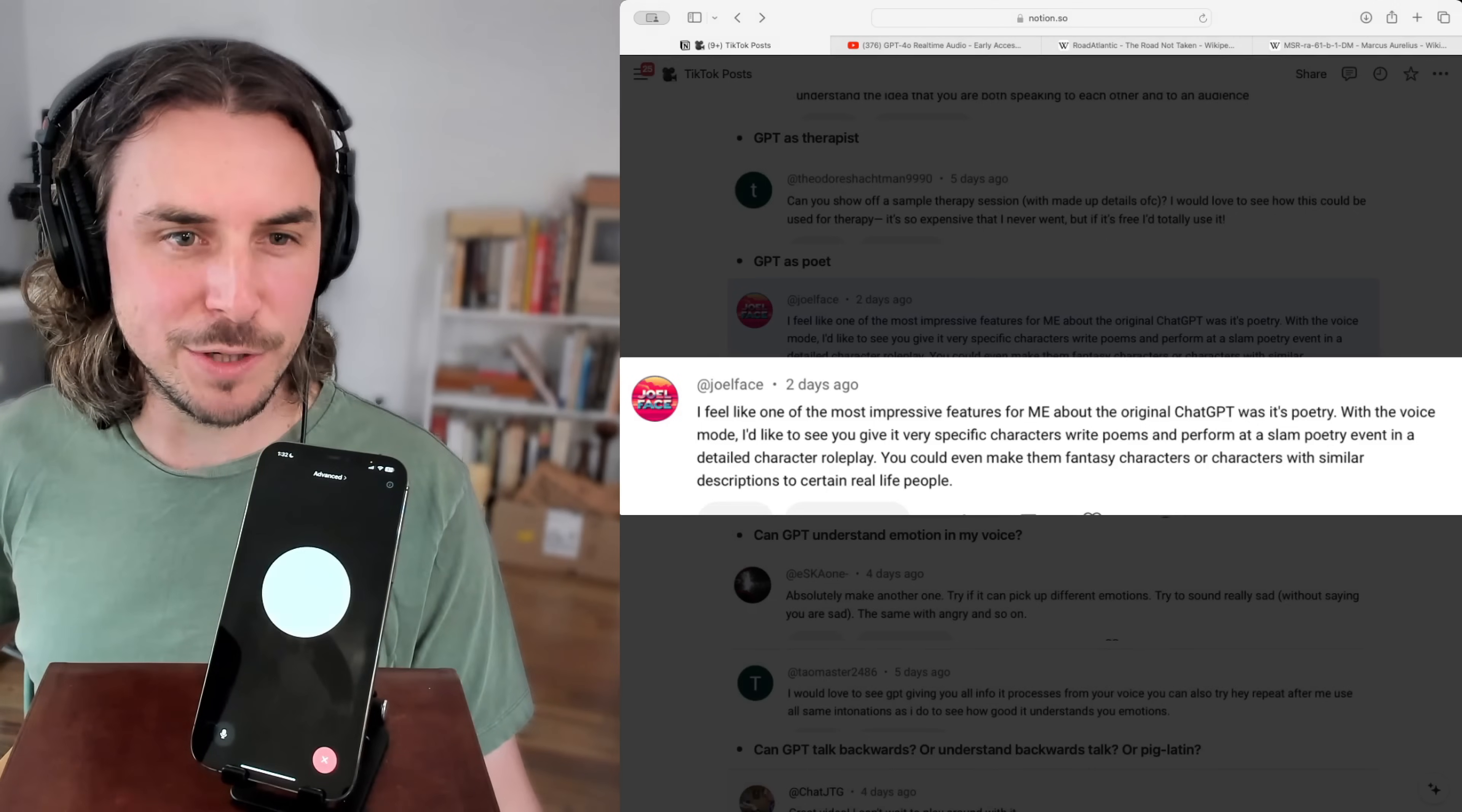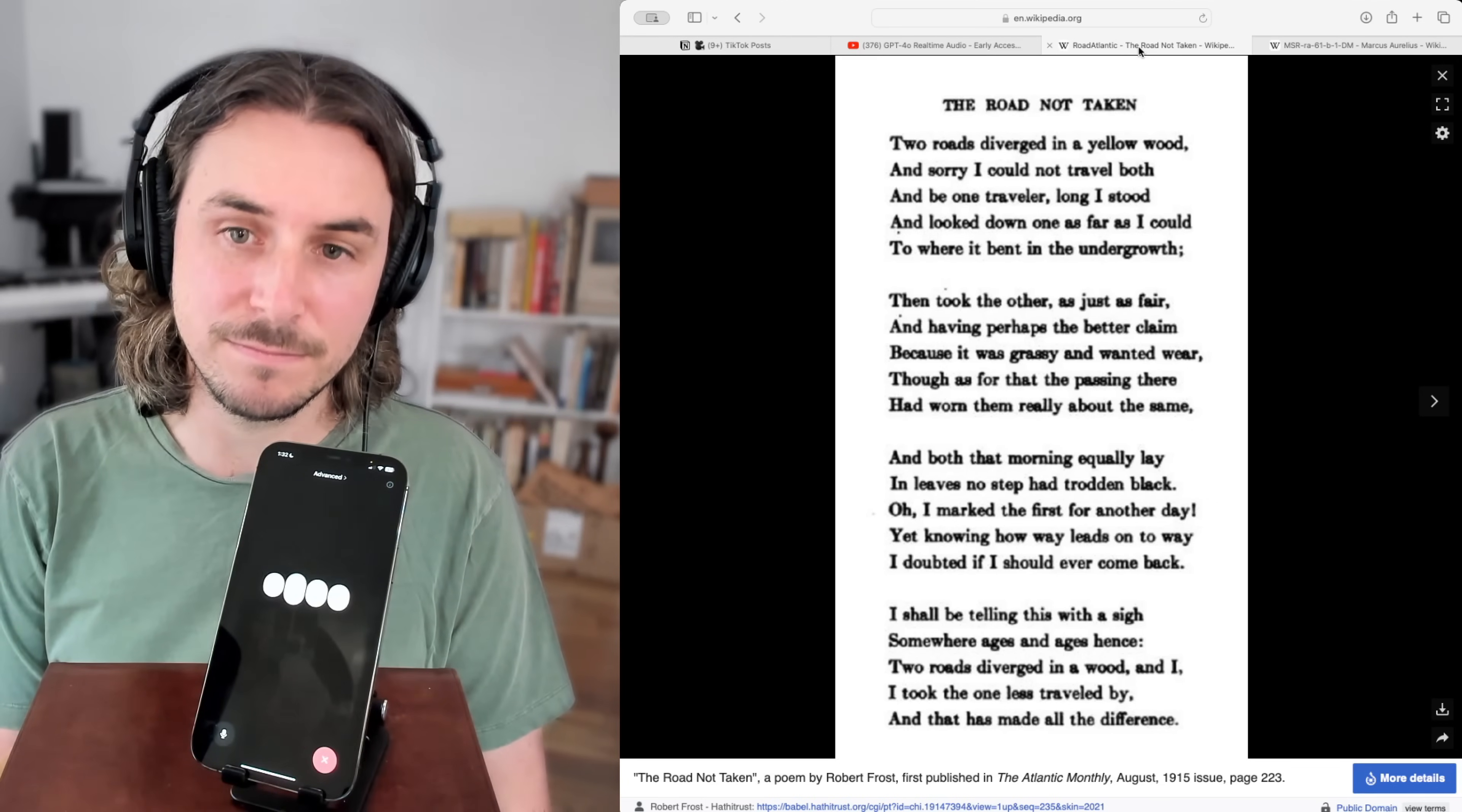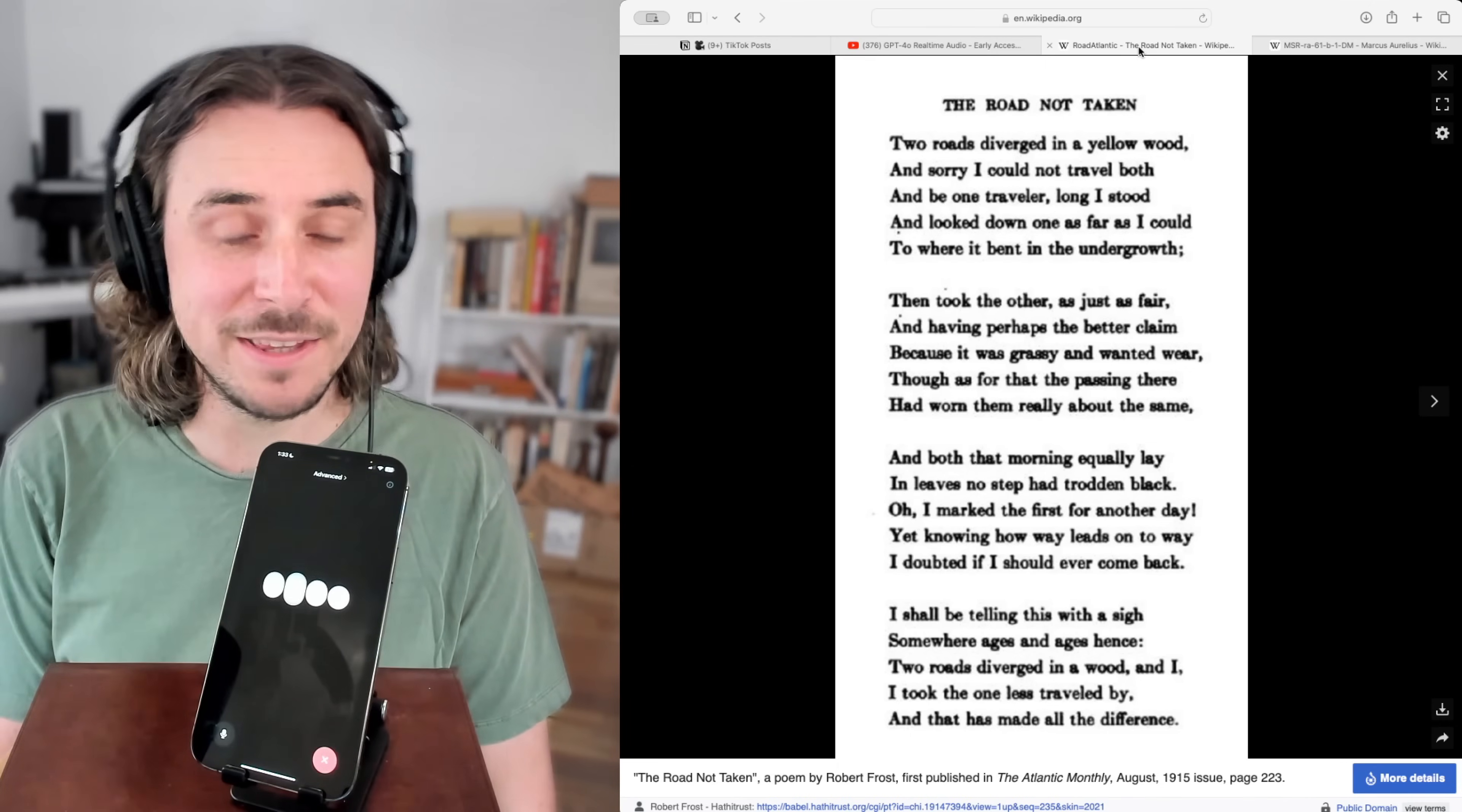I'd love to hear some poetry right now. Can you perform The Road Not Taken by Robert Frost and do it in the way that he would do it? Absolutely. Here's my take on it. Two roads diverged in a yellow wood, and sorry I could not travel both and be one traveler, long I stood and looked down one as far as I could to where it bent in the undergrowth. Then took the other as just as fair and having perhaps the better claim because it was grassy and wanted wear. Had worn them really about the same. And both that morning equally lay in leaves no step had trodden black.